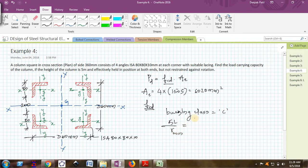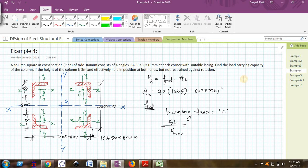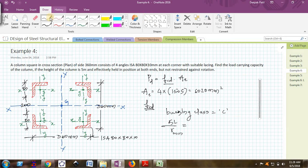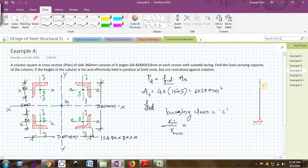To find K, the last sentence will be useful. If it is effectively held in position at both ends but not restrained against direction, the meaning of this will be like if this is the column, I am holding this column effectively at both ends.